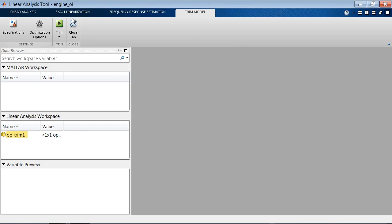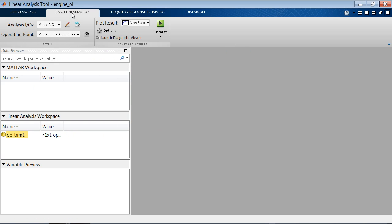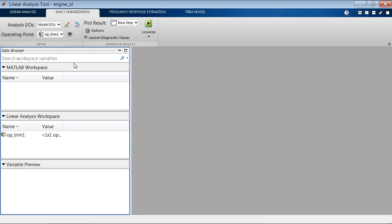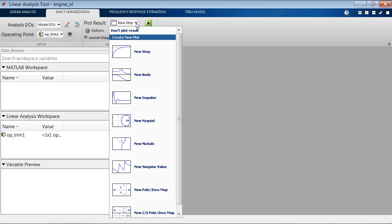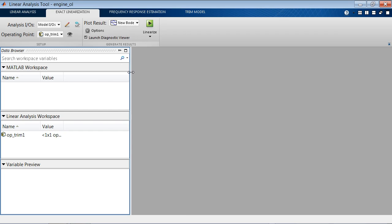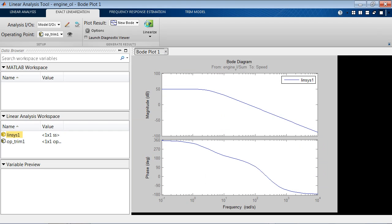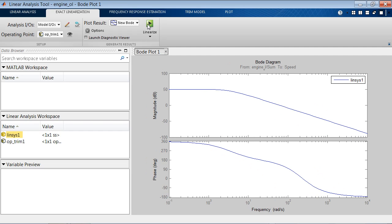So now we can go back to exact linearization and specify that we want to linearize our model at this operating condition. Then we can specify what plot we want to use to show us the results of linearization. Let's use Bode plot. And we'll linearize the model. The linearization is done and we get linear system LINSYS1.